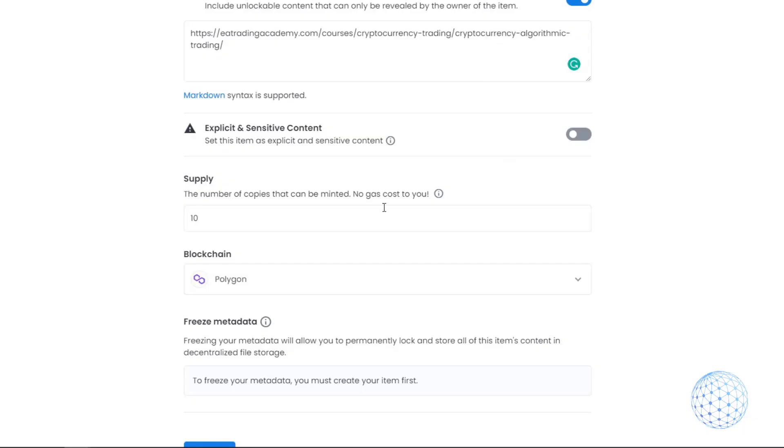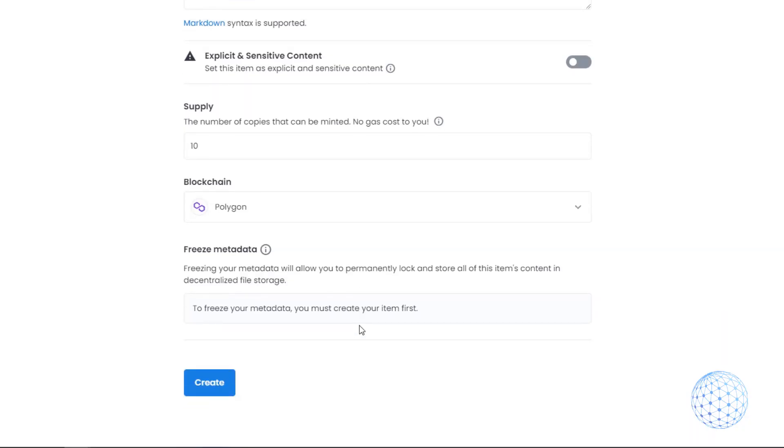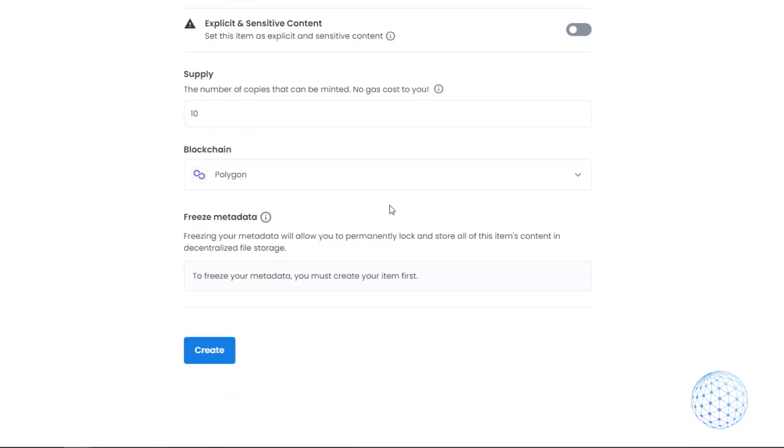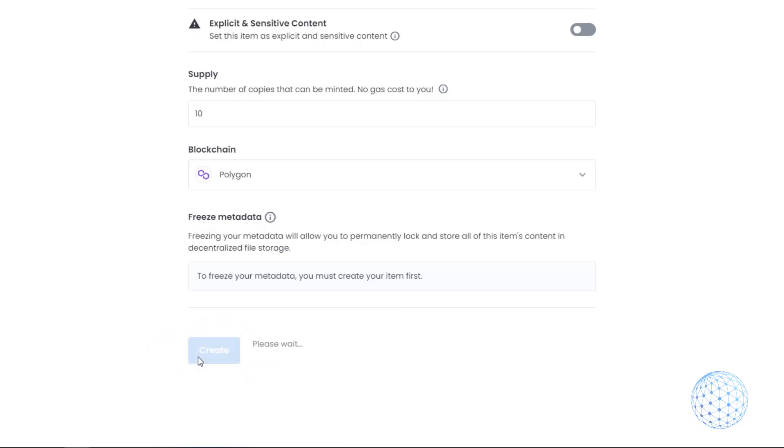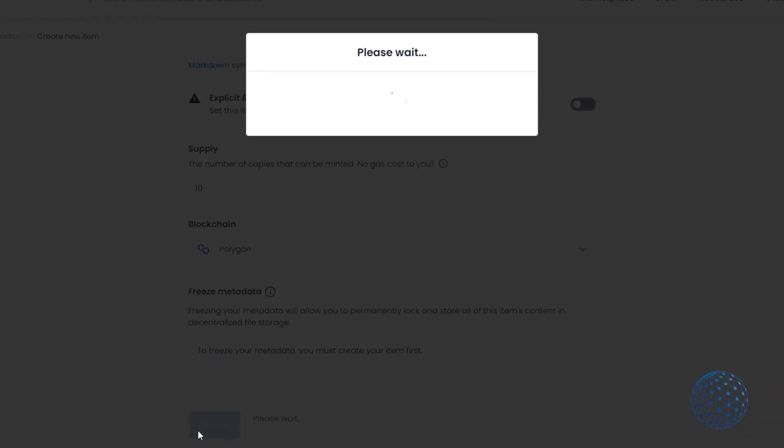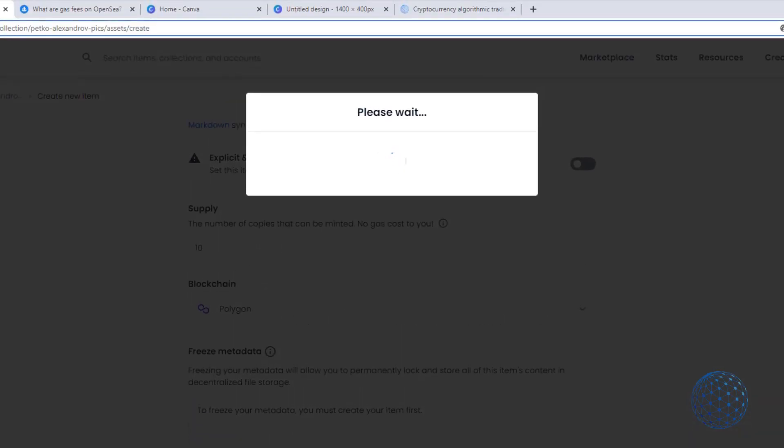If I click on the help section, it says this makes your item ownable by multiple wallets. Then you have the option to freeze your metadata, but first you need to create it. I don't want to freeze it right now, I just want to demonstrate how you can create and sell NFTs without gas fees.